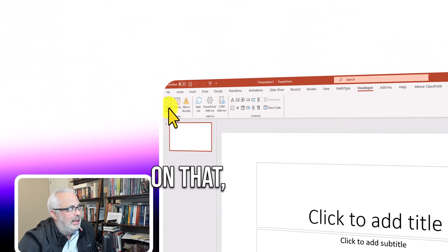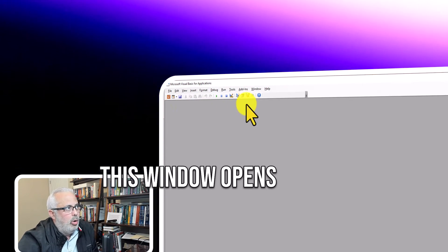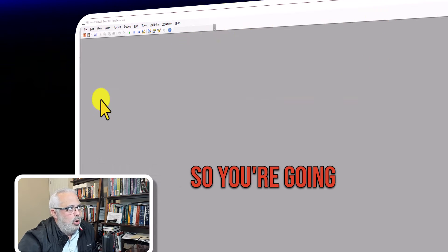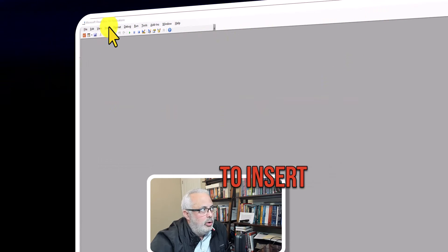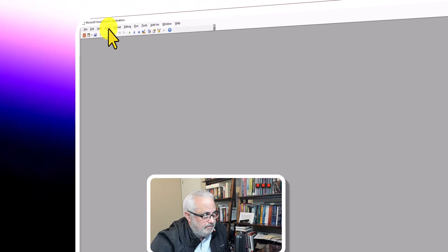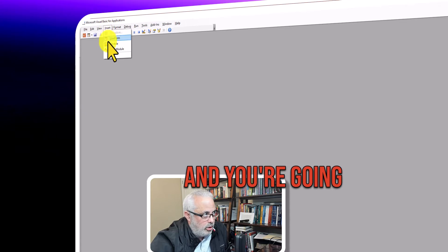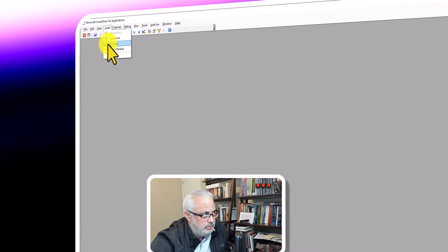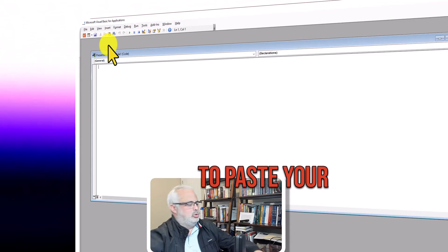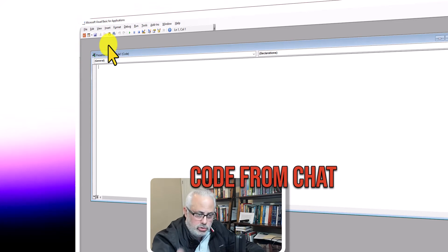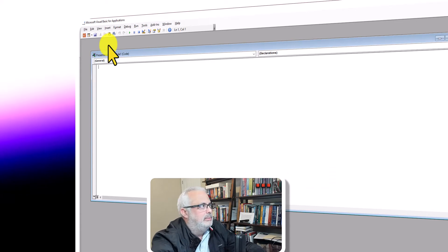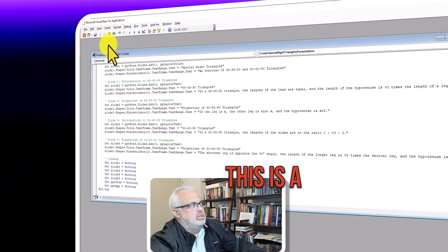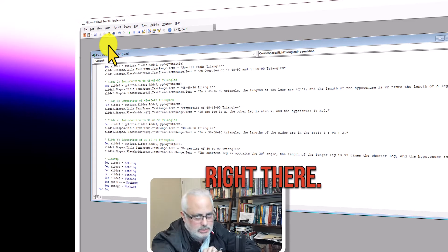When you click on that, this window opens. So you're going to Insert and you're going to paste your code from ChatGPT. This is the code right there.